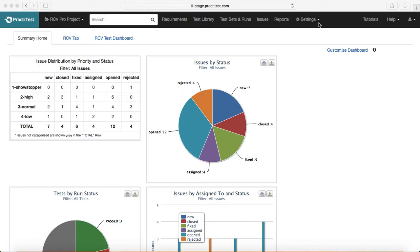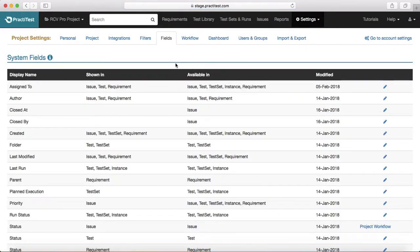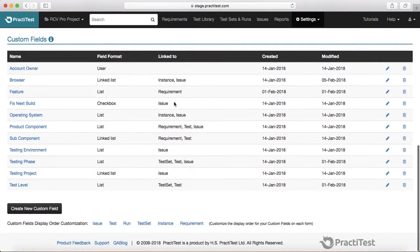In order to go to settings, just click on this dropdown here and click on Fields. This tutorial will be more around customizing the field section of PraktiTest. Once you go to Fields, you will see the system fields as well as the custom fields.